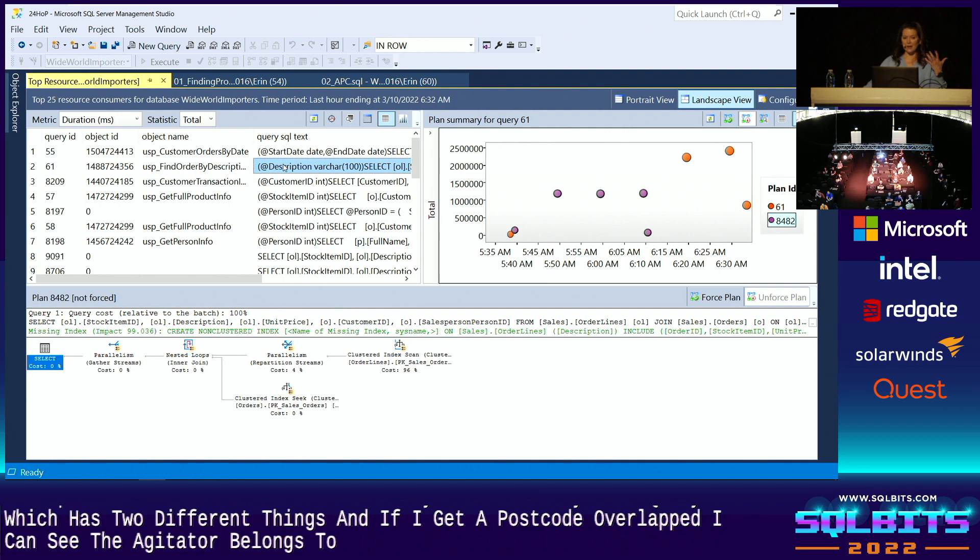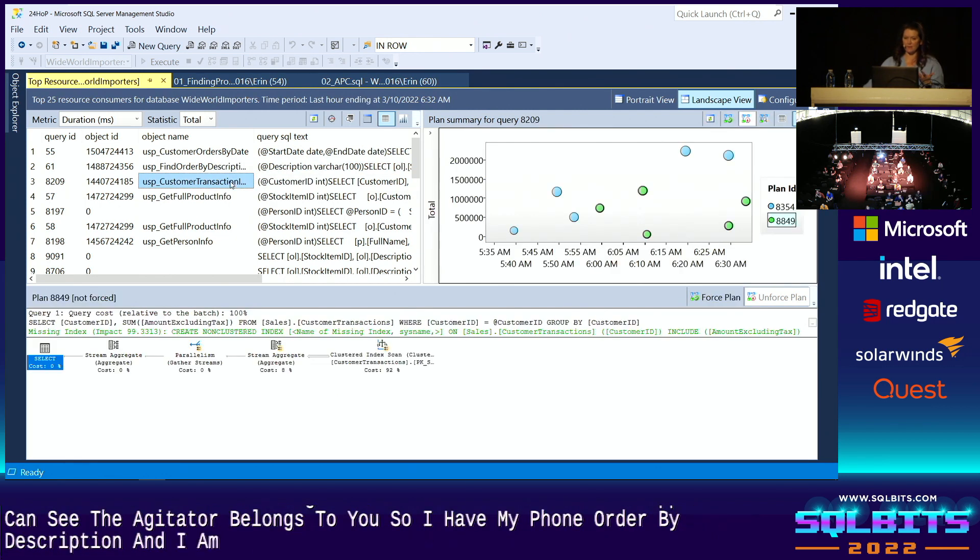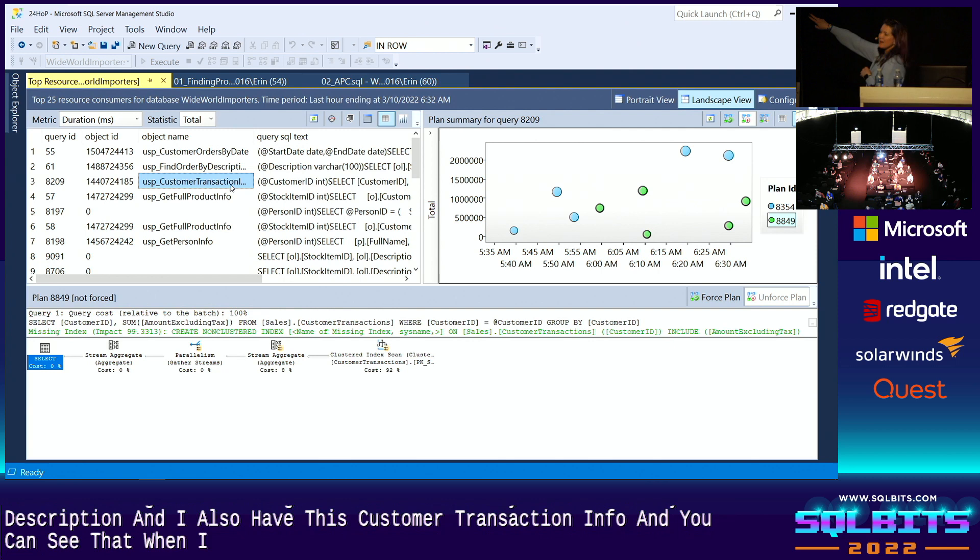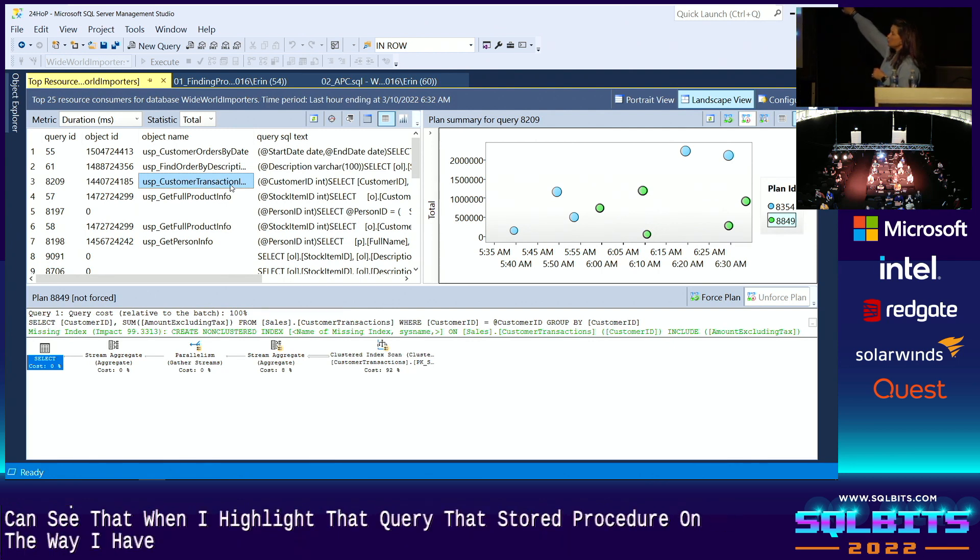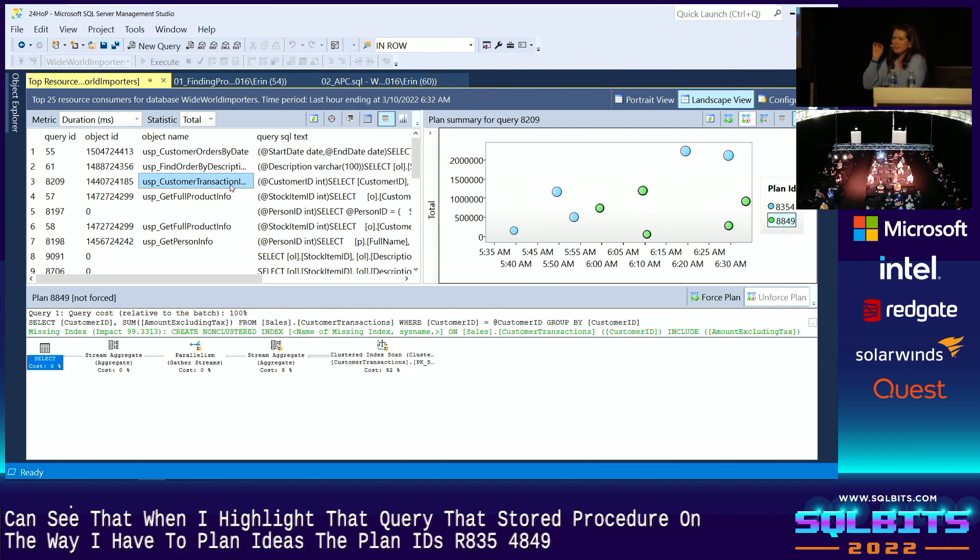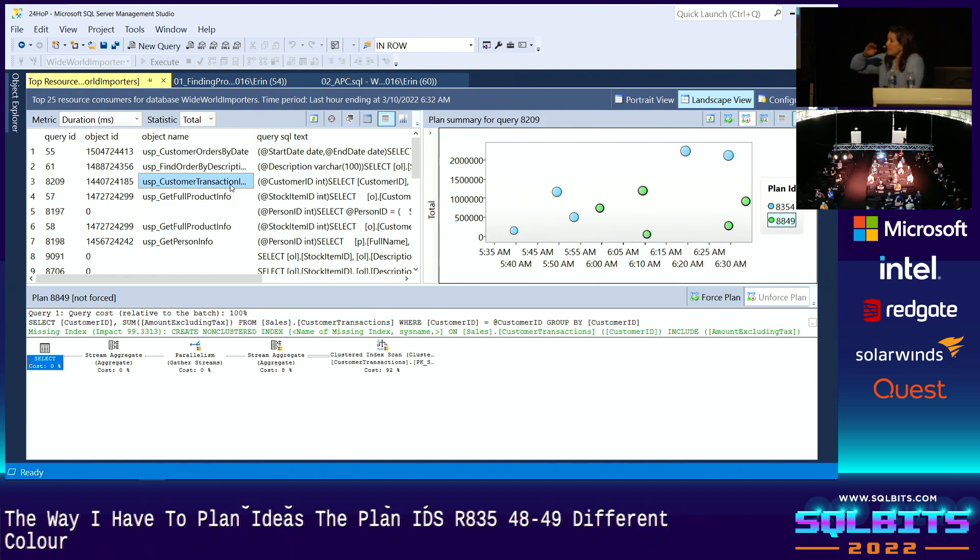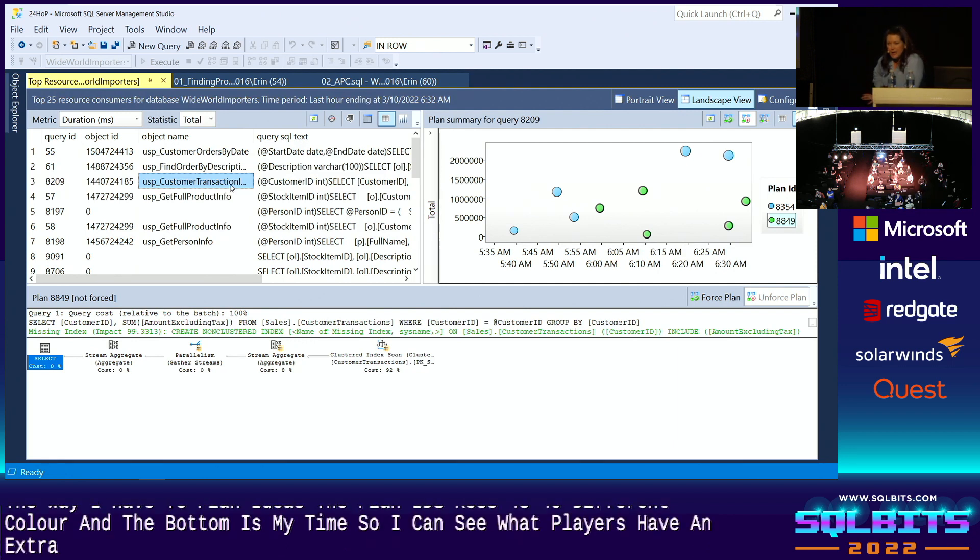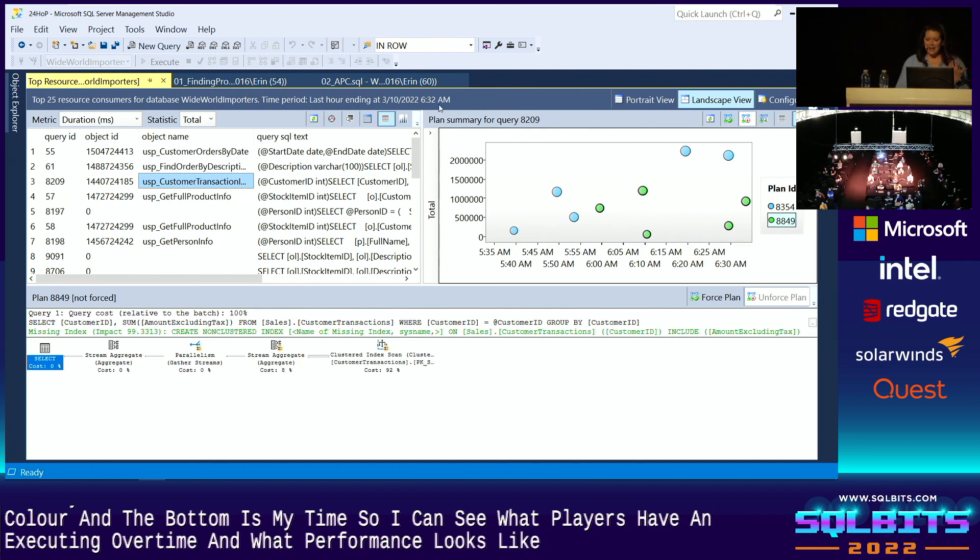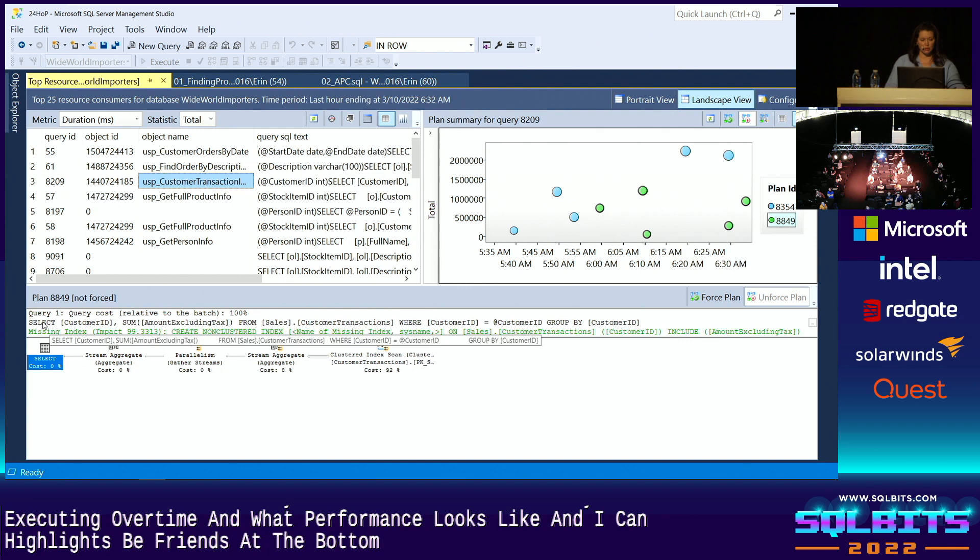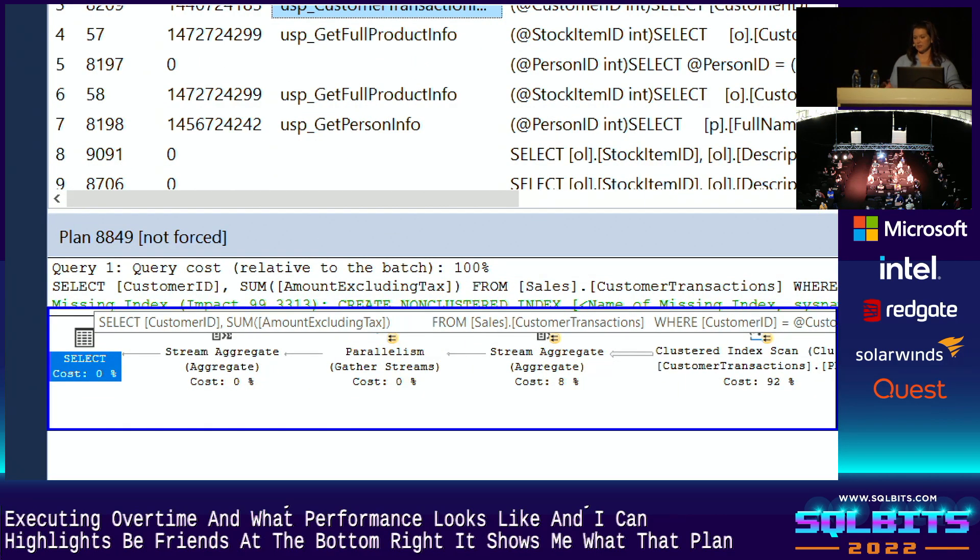So I have my find order by description. And I also have this customer transaction info. And you can see that when I highlight that query, that stored procedure, on the right, I have two plan IDs. The plan IDs are 8354 and 8849, represented by circles of different color. And the bottom is my time. So I can see what plans have been executing over time and what performance looks like. And I can highlight these plans. And at the bottom, it shows me what that plan actually is.